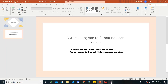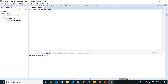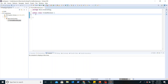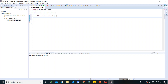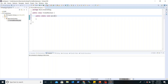We are coming to Eclipse and we have created one FormatBoolean class. Inside this class we will write a main method first. Every Java program starts from this method — public static void main with a String array args parameter.